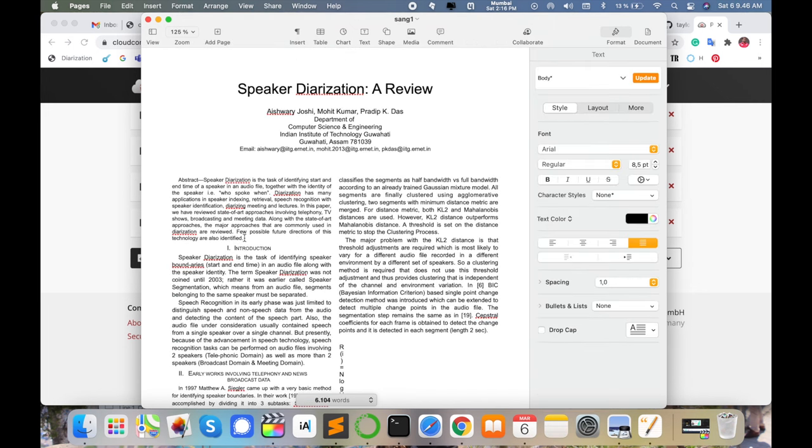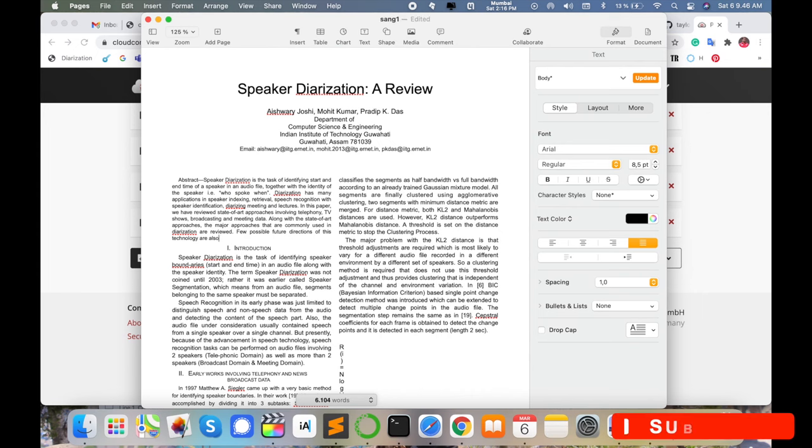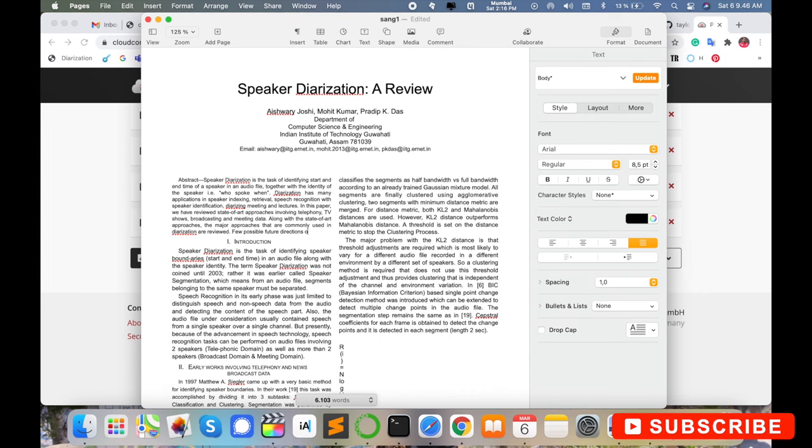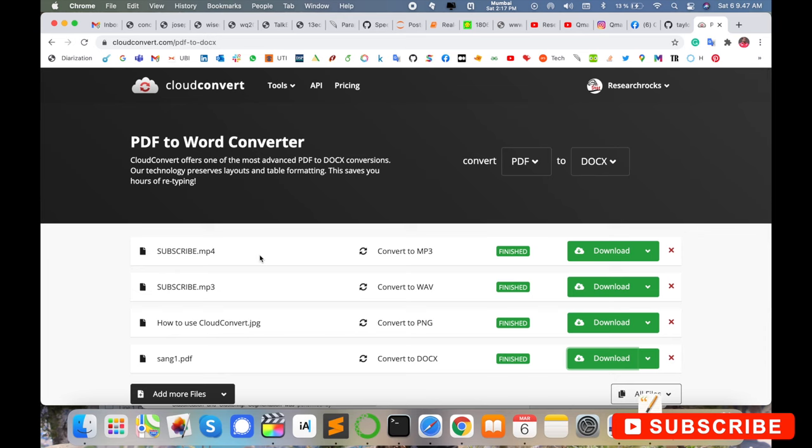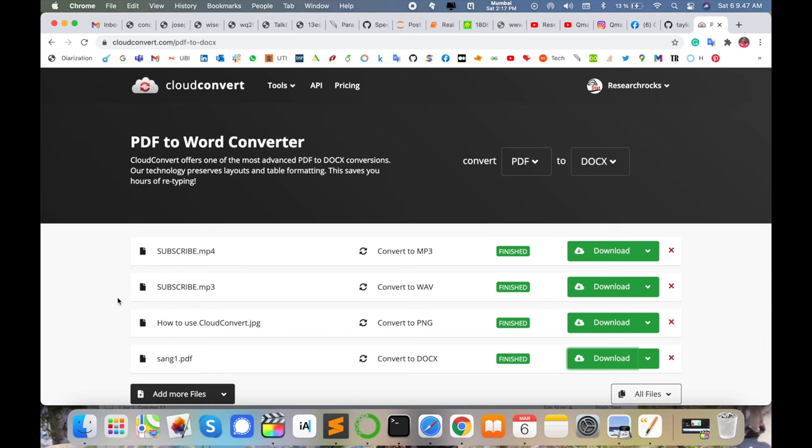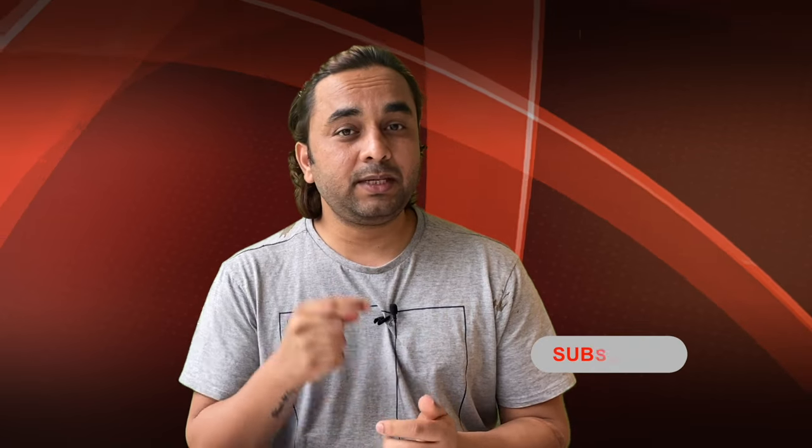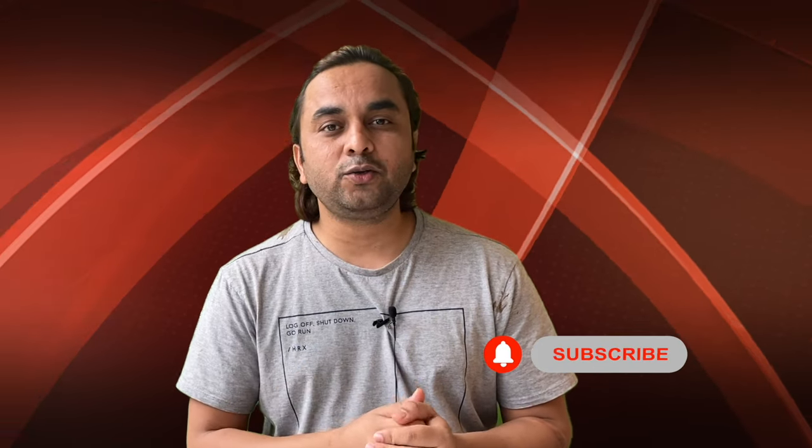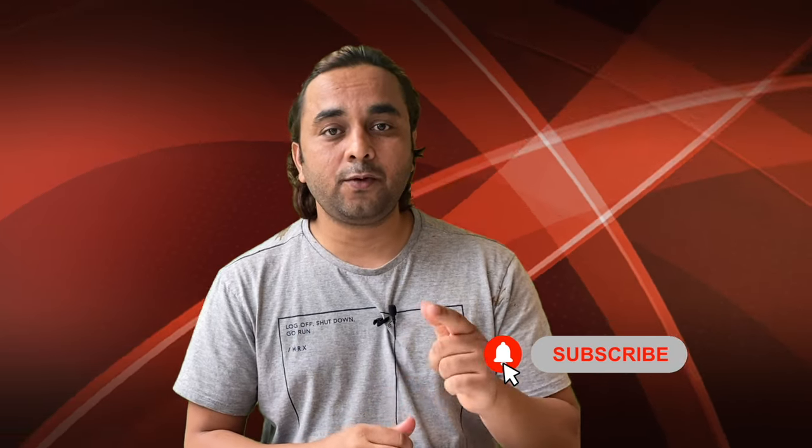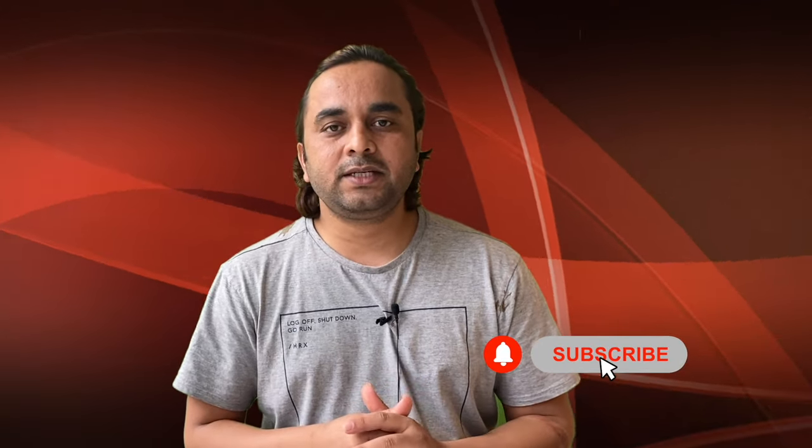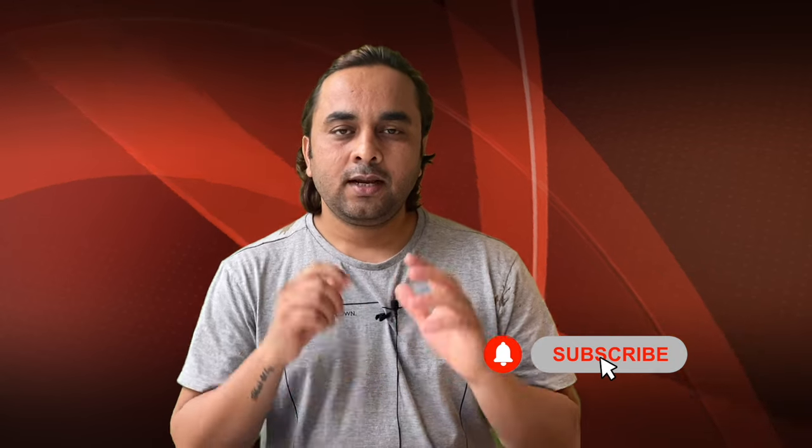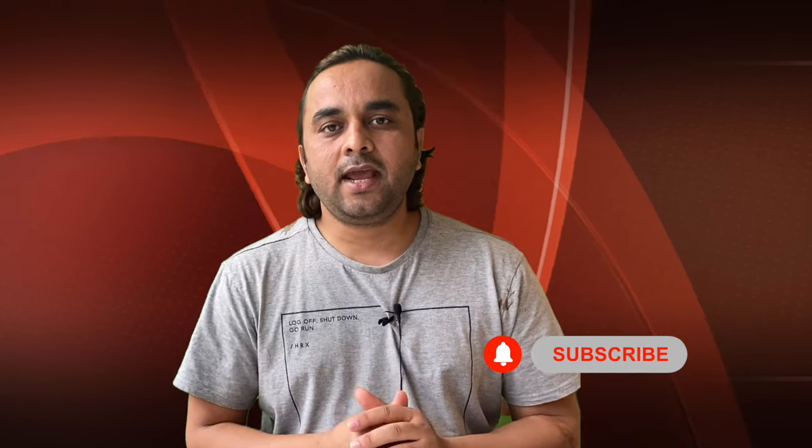You can use this feature using the CloudConvert platform and enjoy. It's very simple. Hope you like this video. Before leaving, please subscribe to our YouTube channel and follow me on Instagram, same Research Rocks. Till then, Jai Hind, Vande Mataram.